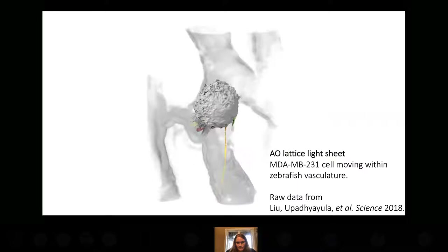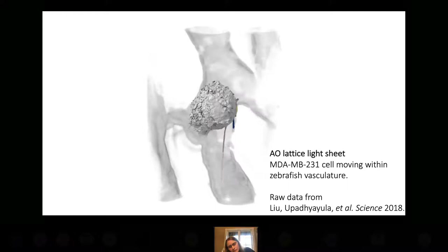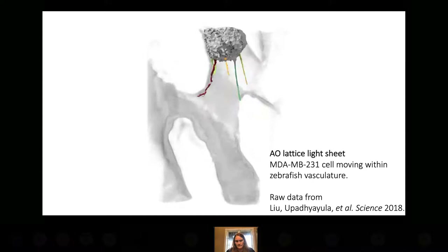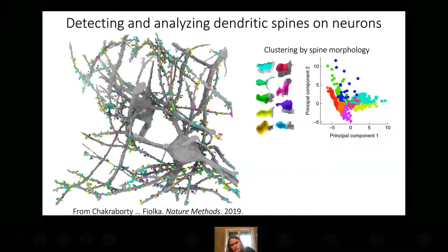This is another example of applying the framework to microscopes other than what we have. This is a breast cancer cell migrating within the zebrafish vasculature, and we can train on just this single movie to build a retraction fiber detector. We can detect other sorts of structures too — this is a fluorescence image of neurons, and we can not only detect dendritic spines but also cluster the spines by spine morphology. We can extend the framework to many different types of structures.